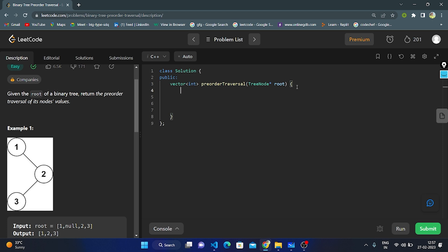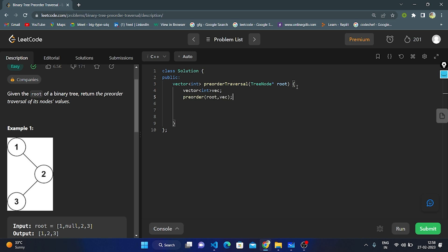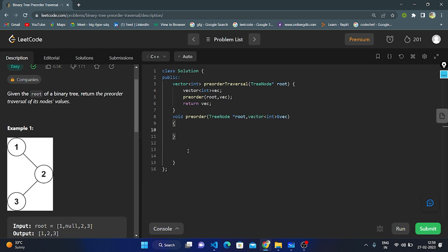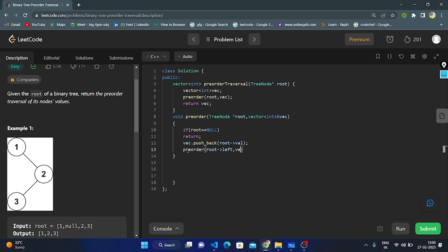First, we create an empty integer vector named VEC. We call the preorder function, passing root and VEC as parameters, and finally return the vector after complete traversal. We declare a void preorder function accepting a TreeNode pointer root and a reference to vector VEC. We check if root is null — if so, we return. Otherwise, we push the root value into the vector using push_back. Then we recursively traverse the left node followed by the right node.